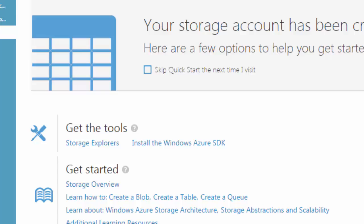So you go, you click on the instance of the virtual machine, you go to get the tools, click on Storage Explorers.